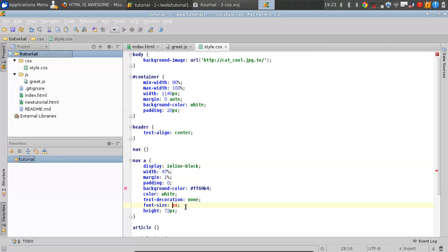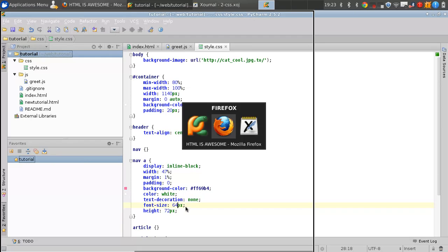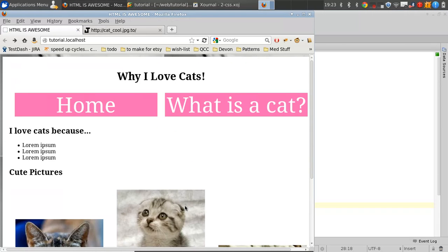We're just going to do one more thing. We're going to increase the font size to something more realistic like 64 pixels. Oh, that looks nice, doesn't it?